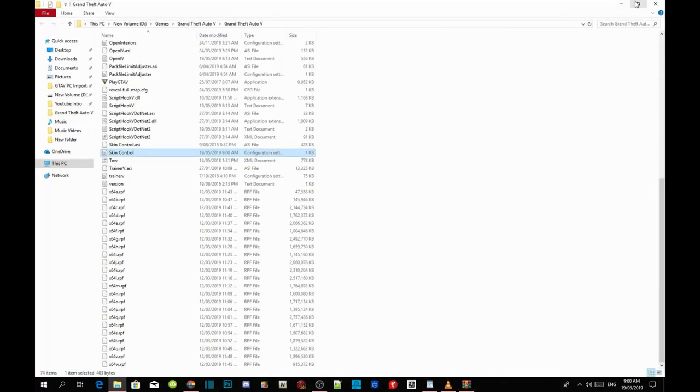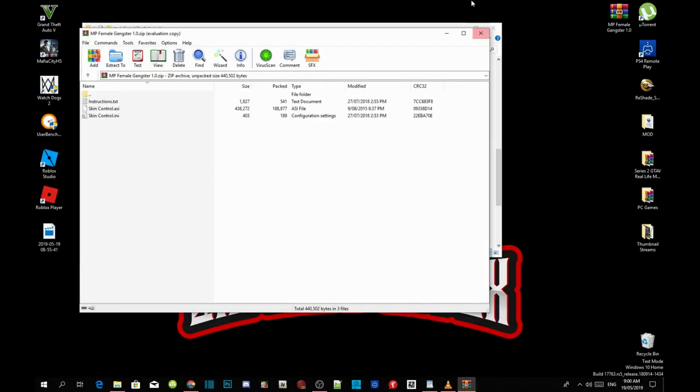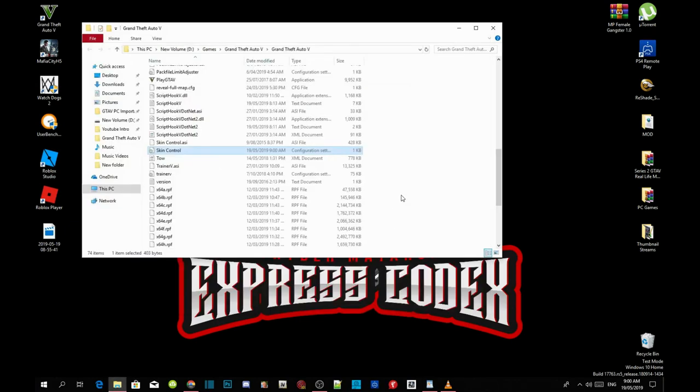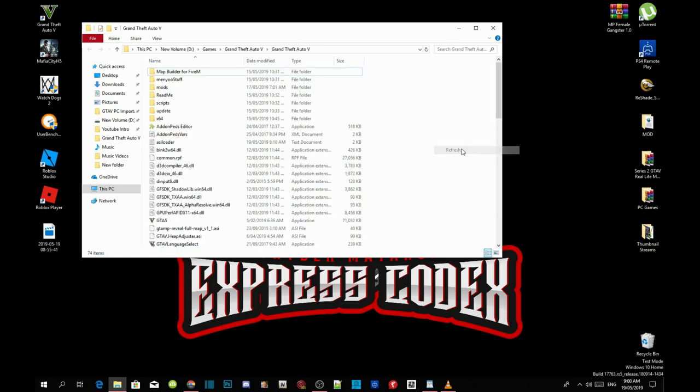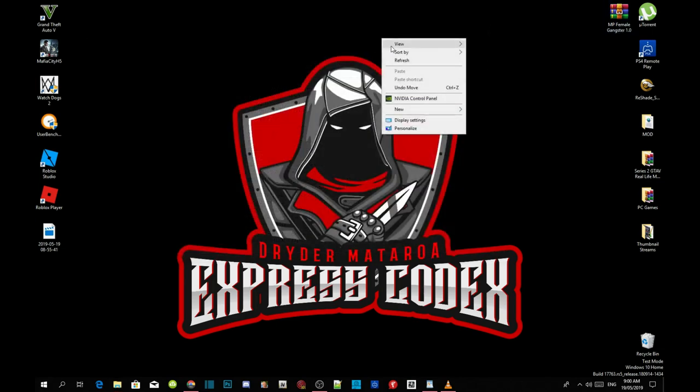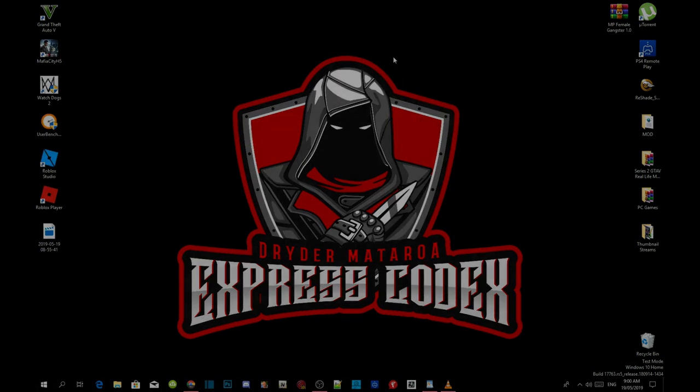And then now all you guys got to do next is right click on your game folder, refresh your folder, and then exit out of your game folder. Right click on your desktop, refresh your desktop, and I'll see you guys in the game.